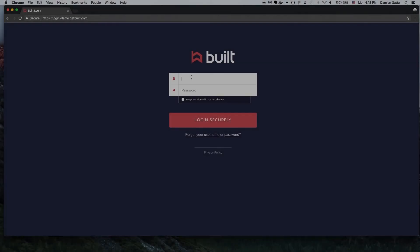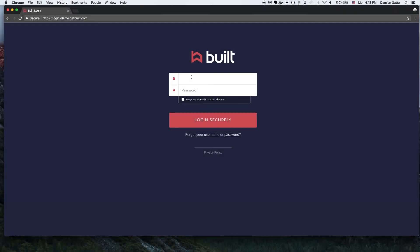The borrower is sent a notification that a draw has been requested and that their approval is needed. The borrower will log into Built with the username and password they chose when creating their user account.